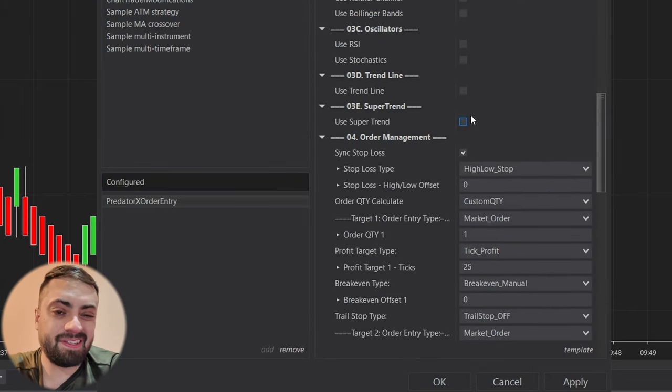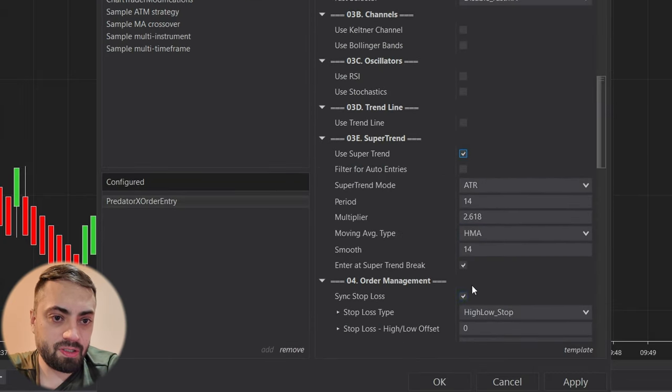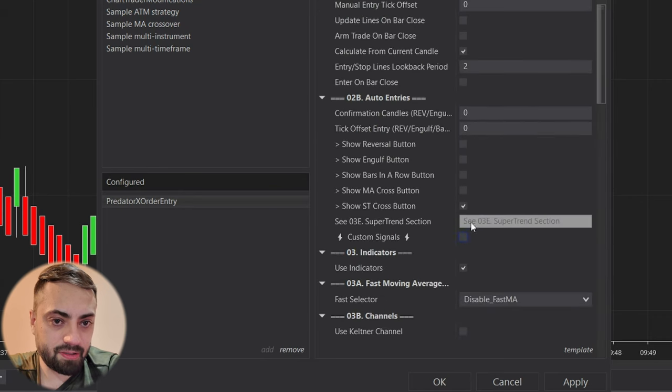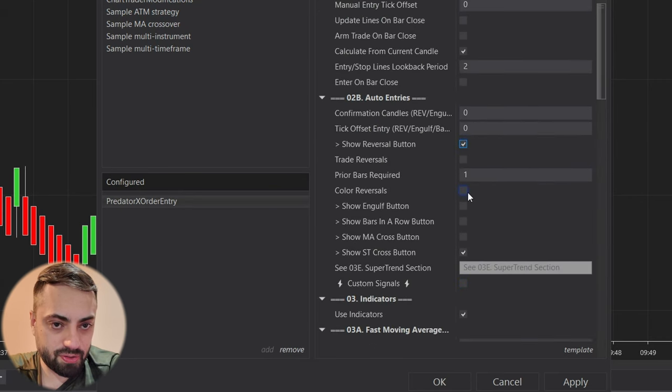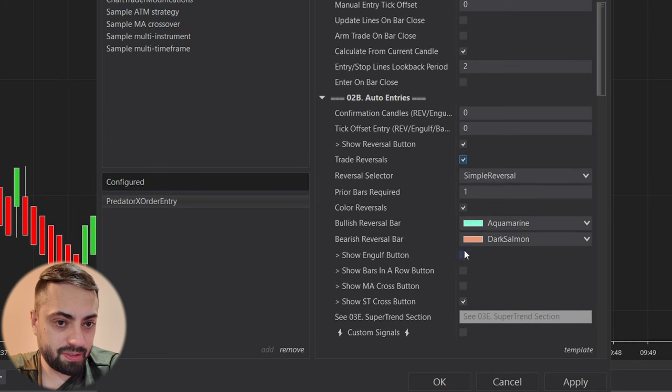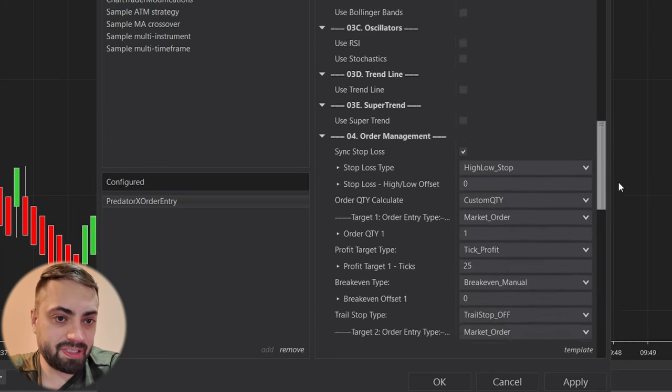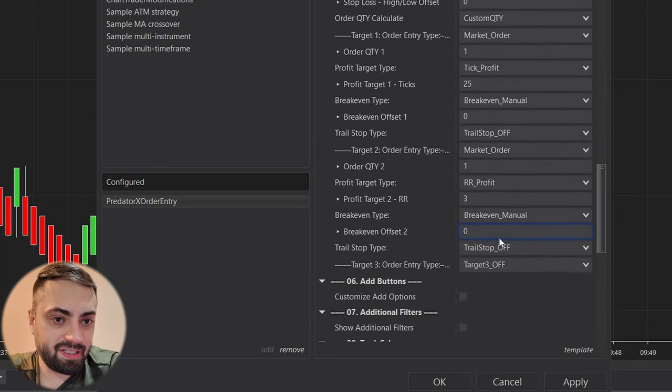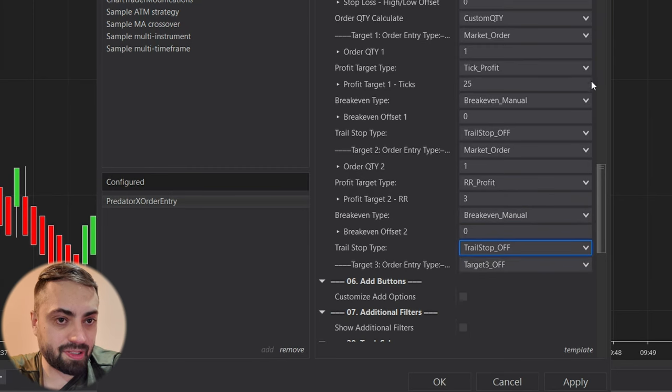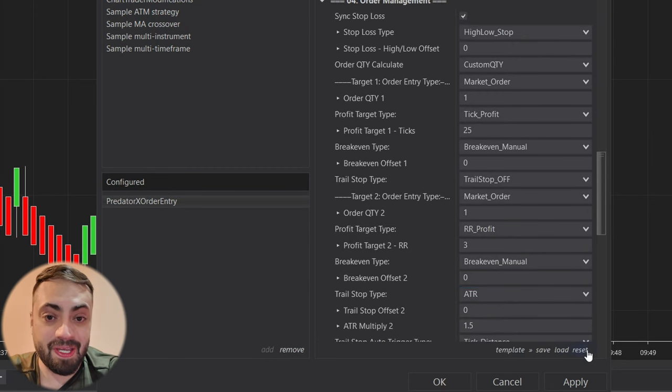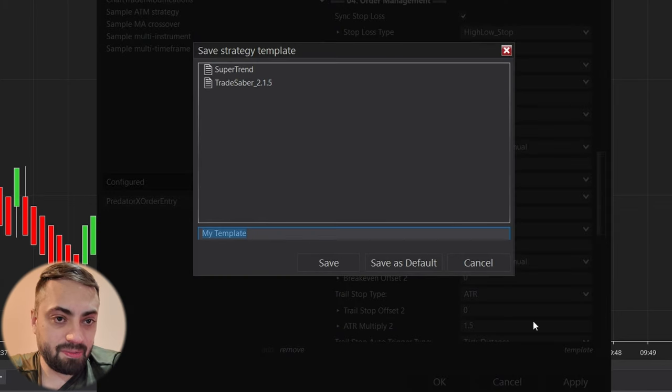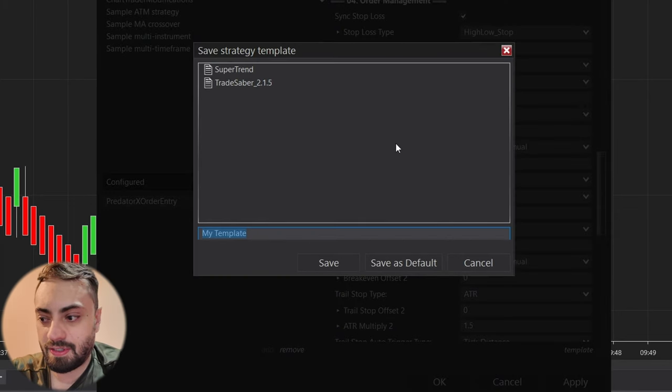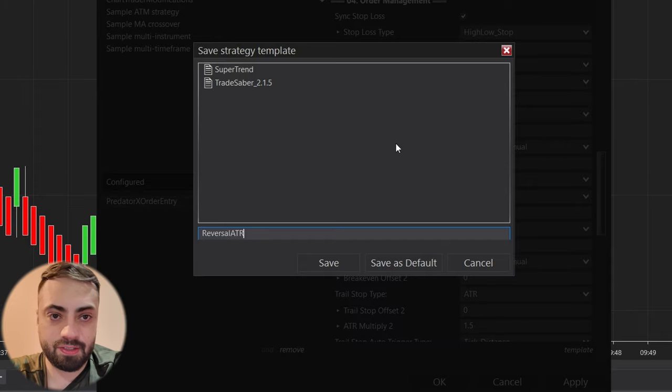Then let's say you don't want to do super trend anymore, you want to exit out of there. You want to do a reversal and an engulfing candle. You can do that as well and you want to set a trail stop with an ATR. Again, I'm just making random stuff up here for the sake of the video, but let's save this one as reversal ATR.